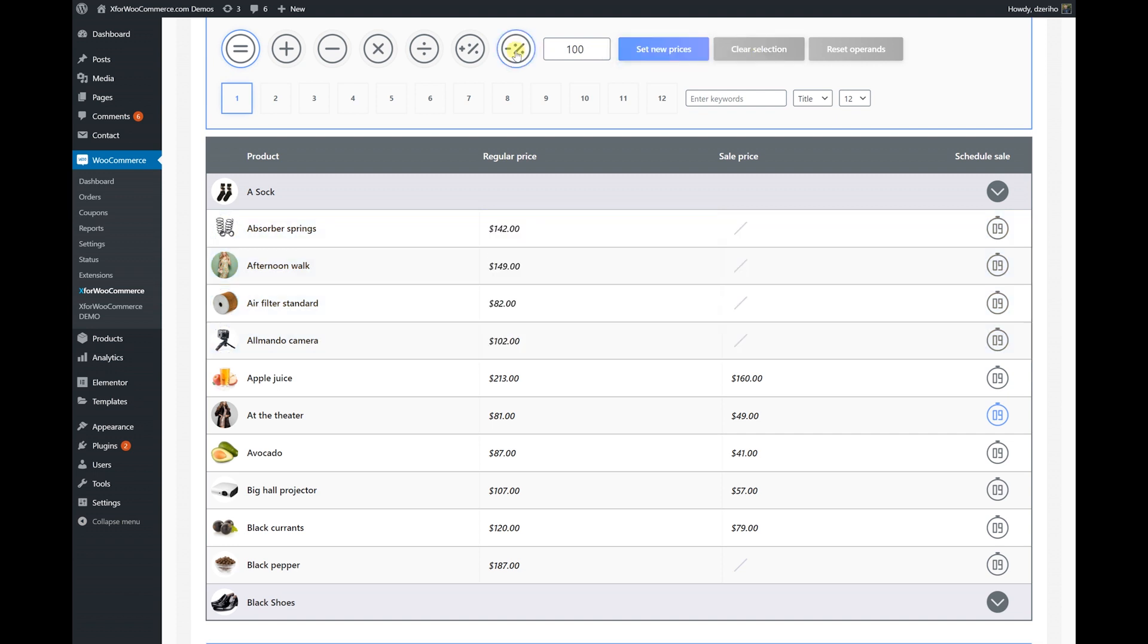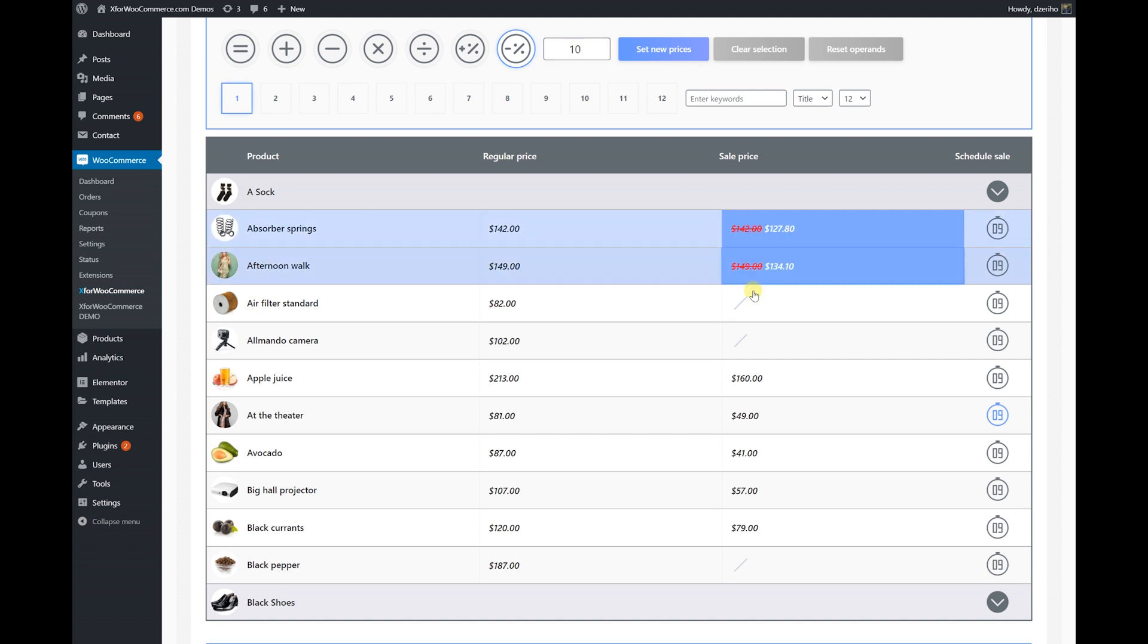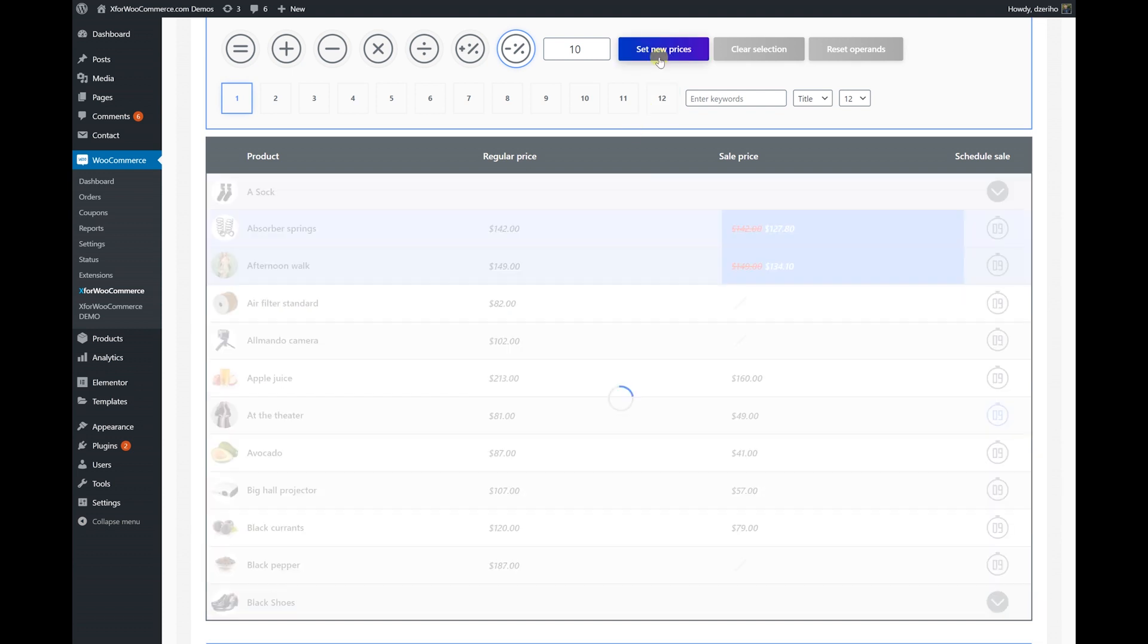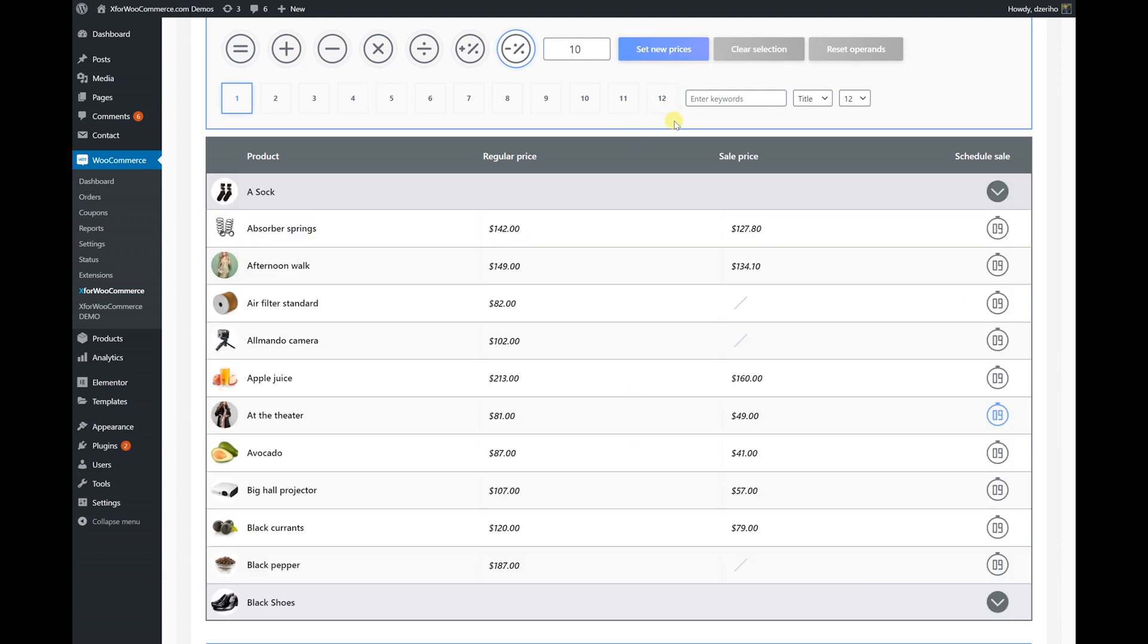But let's do something trickier. We'll set these products to be on sale by 10%. Let's click Set New Prices now. Prices have changed quickly.